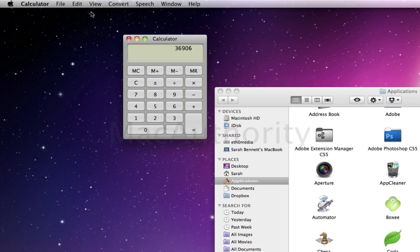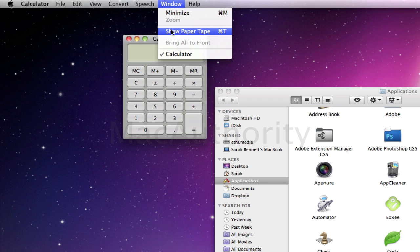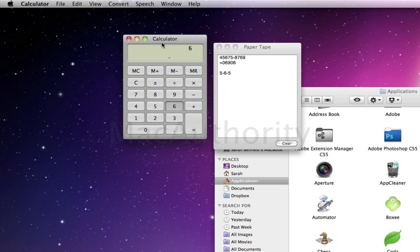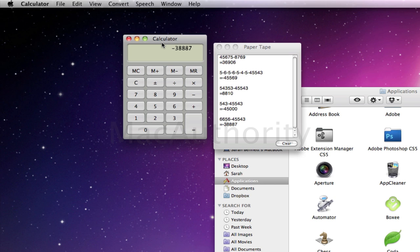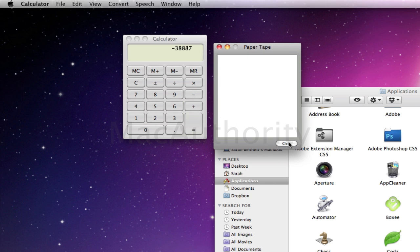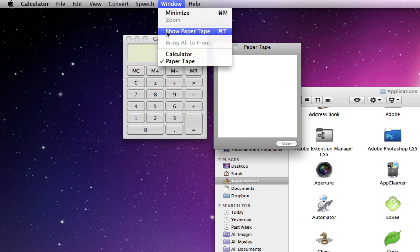Last is really good for very long equations, or maybe if you're adding a bunch of receipts together. It's called Paper Tape. Come up underneath Window, then Show Paper Tape, and now I'm going to have a full log of everything that I'm doing. This is great because I can keep an eye on where I am in my equation or what I've already added. Any time I can come over to my paper tape and just clear it. Again, that's under Window, Show Paper Tape.